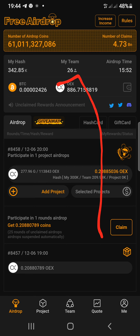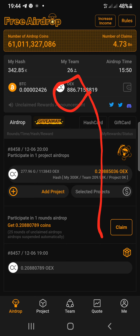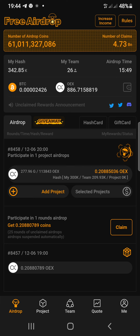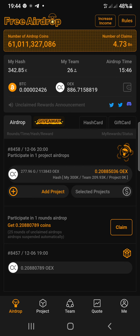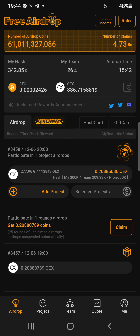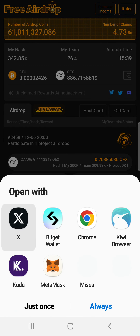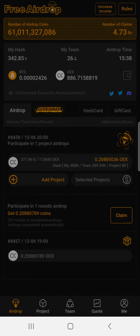Remember, this token will be launching by next year March — mining is ending by next year March — so make sure you're joining this. Google and words have two dollars for each OEX. Once you click on that Twitter button right there, it's going to take you directly to Twitter.